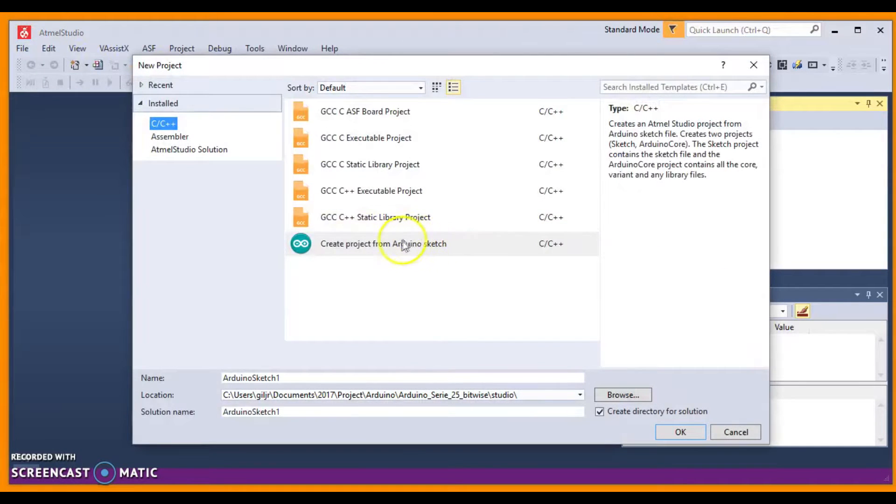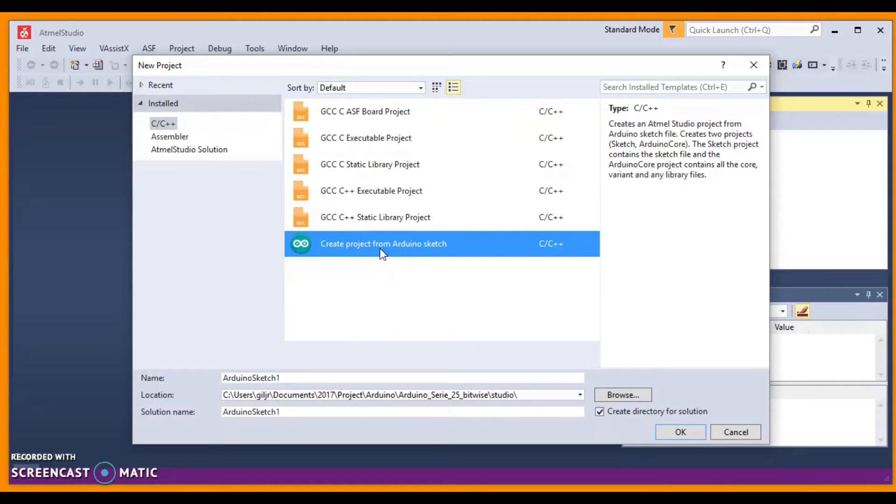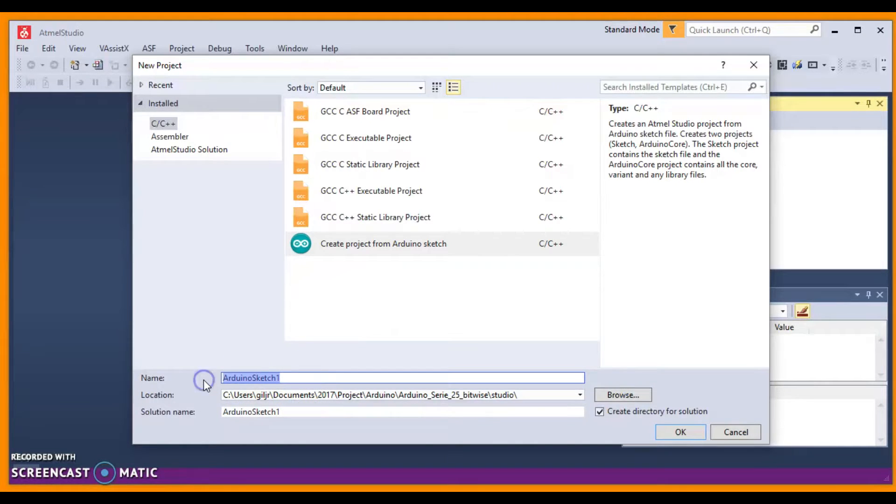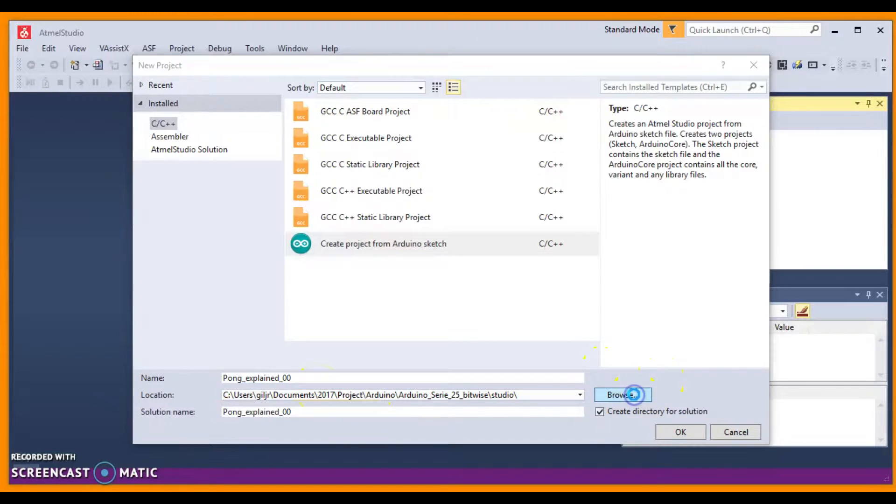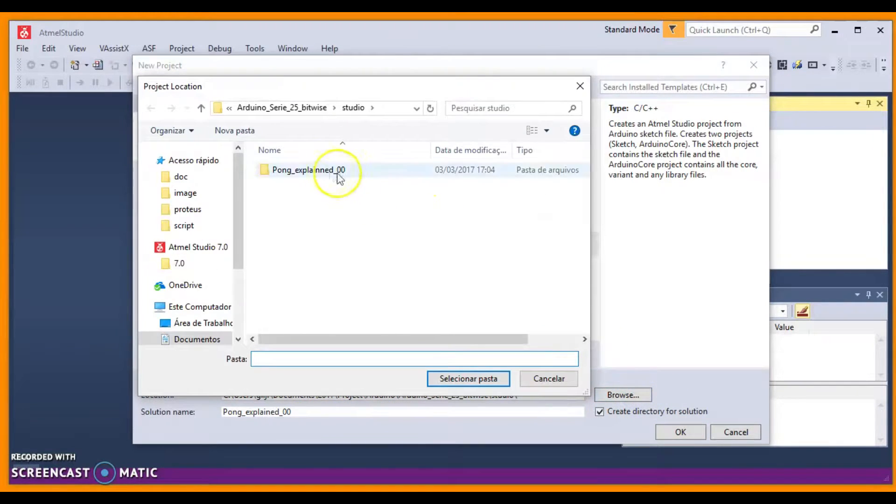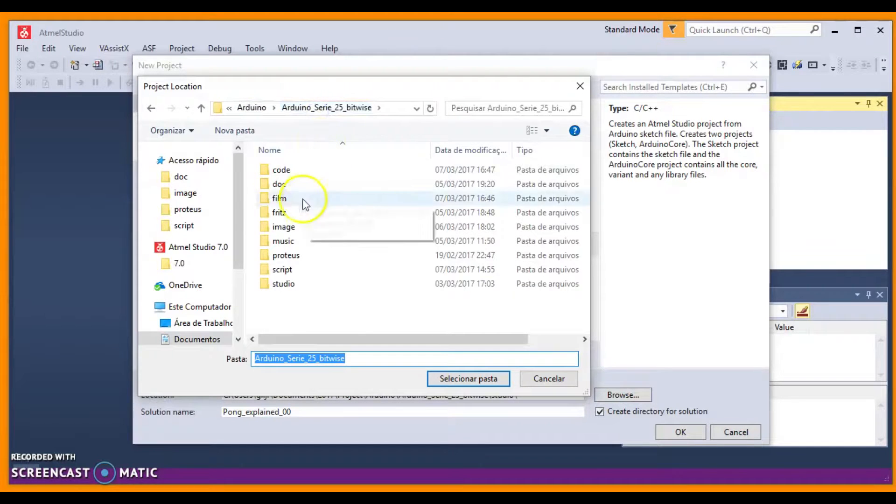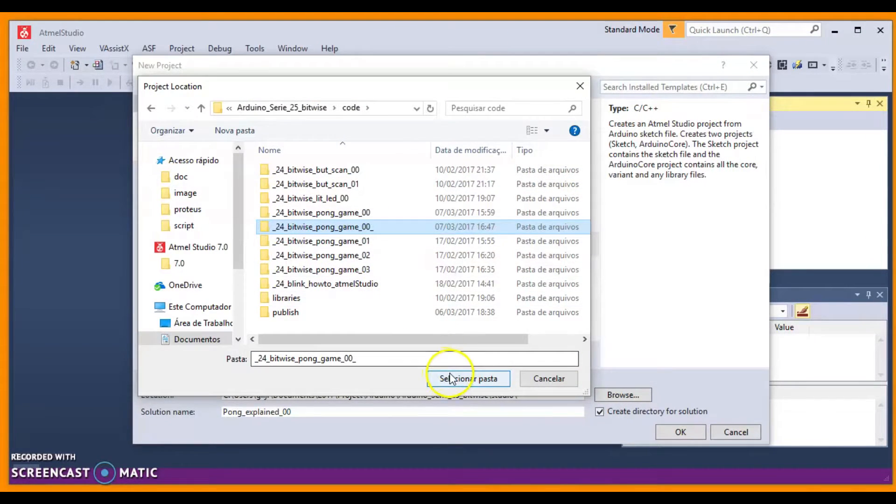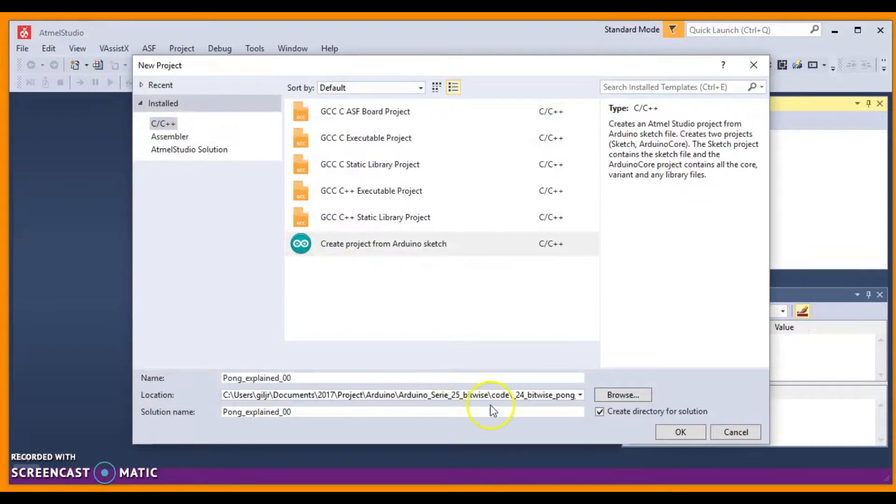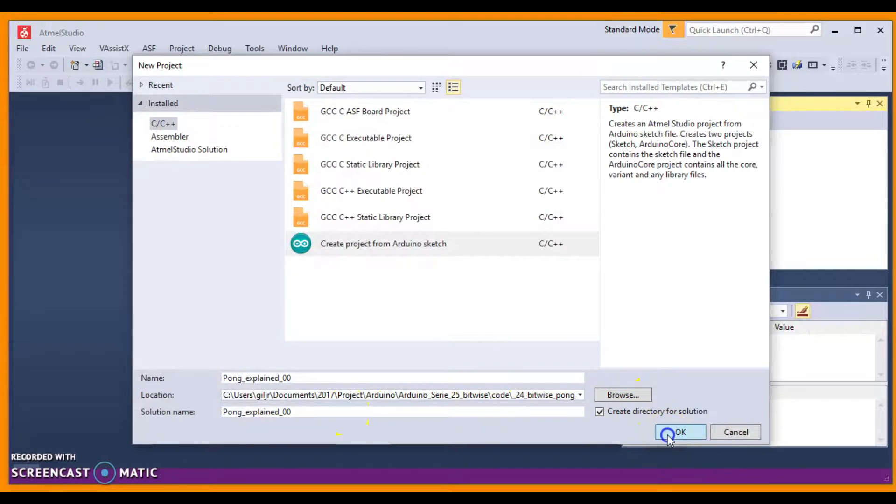And choose Create Project from Arduino Sketch. Choose a name, I choose PongExplaining00, and choose the Arduino Sketch. I choose this one, and then click OK.